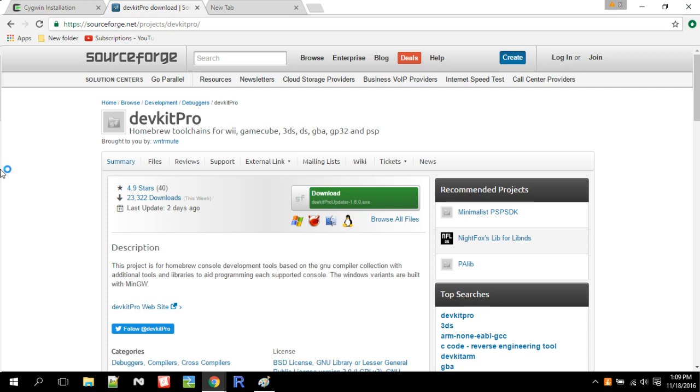Hello guys and welcome to your first 3DS homebrew tutorial. In these tutorials I'm going to assume you already know how to run homebrew apps.